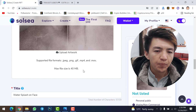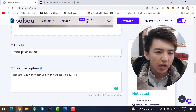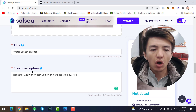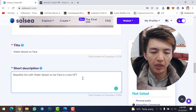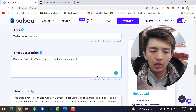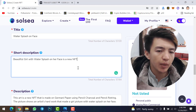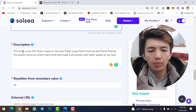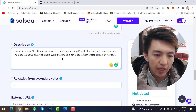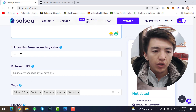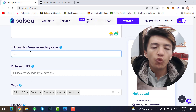Now scroll down and fill in the details. Type the title — I've entered 'Water Splash on Face'. Add a short description about your NFT; you are allowed up to 64 characters. Then add a complete description about the NFT. I've already typed the description for this one.